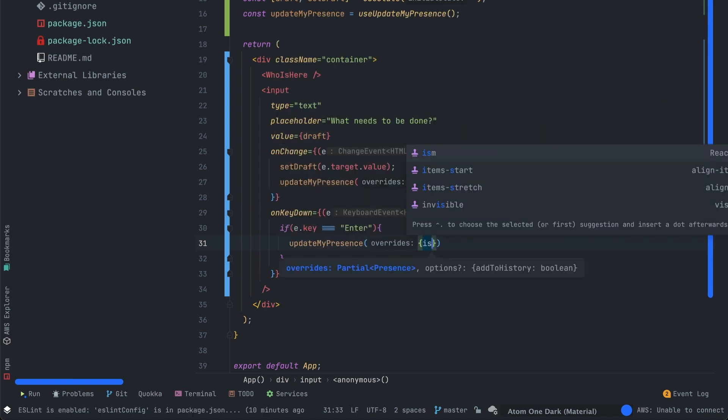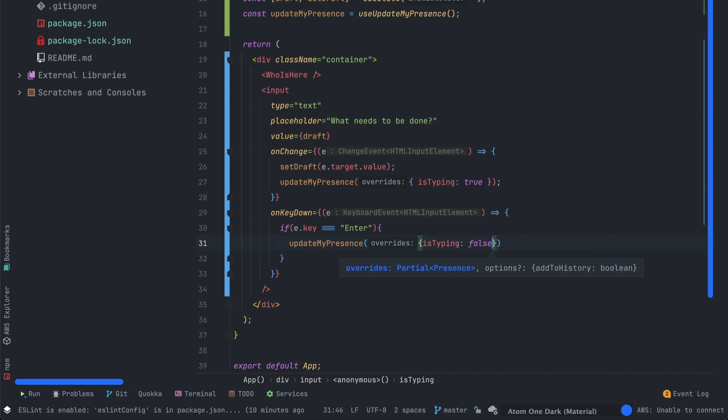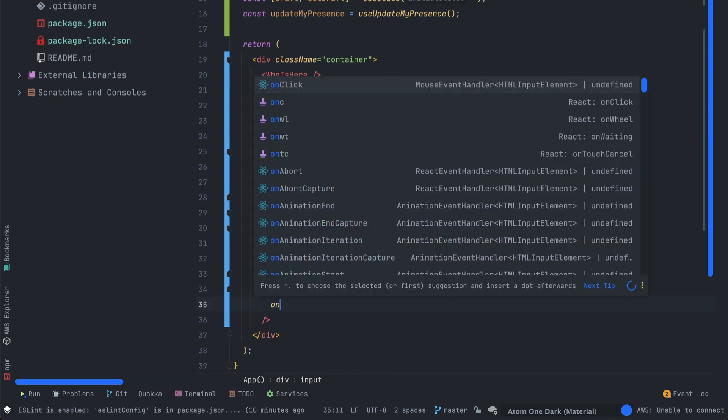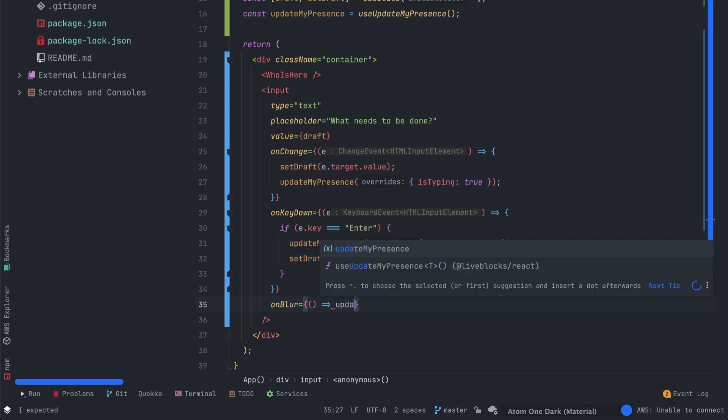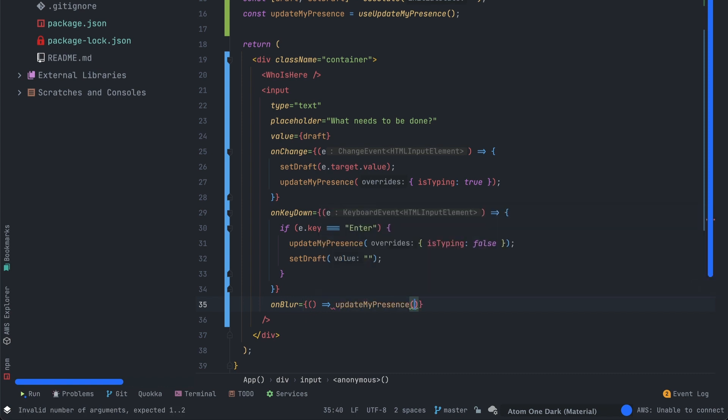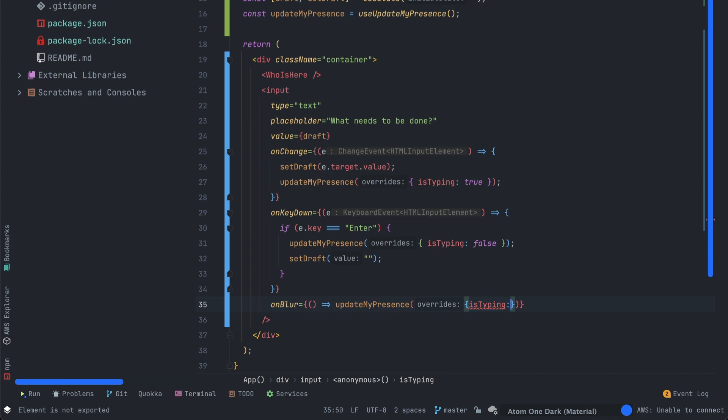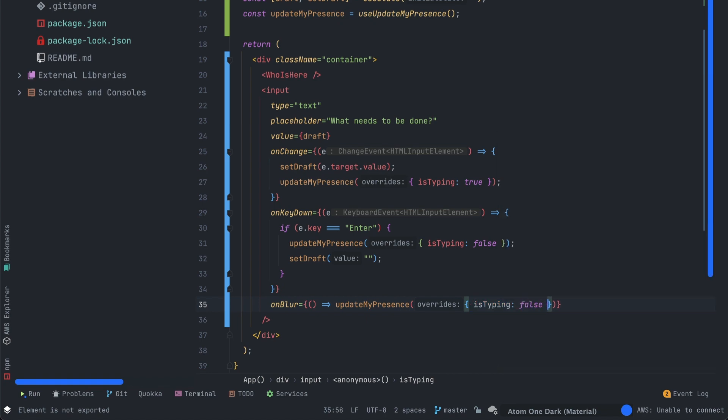The last event will be the onBlur. This one happens when you lose the focus on the input. We'll just have to update the presence to isTyping equal false.